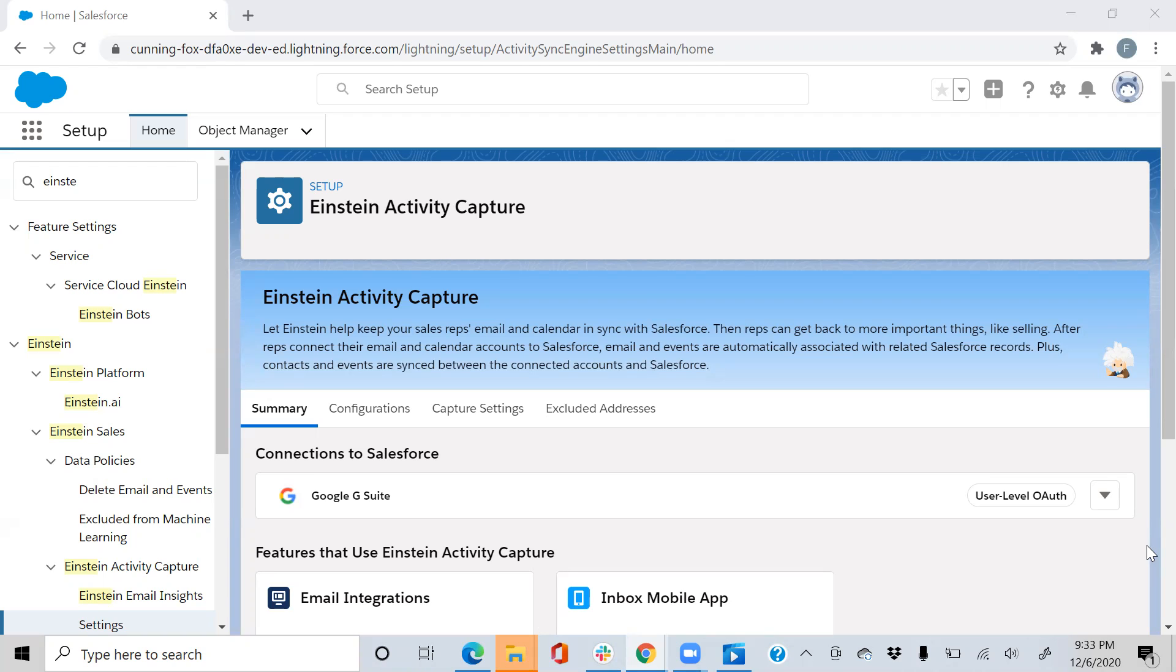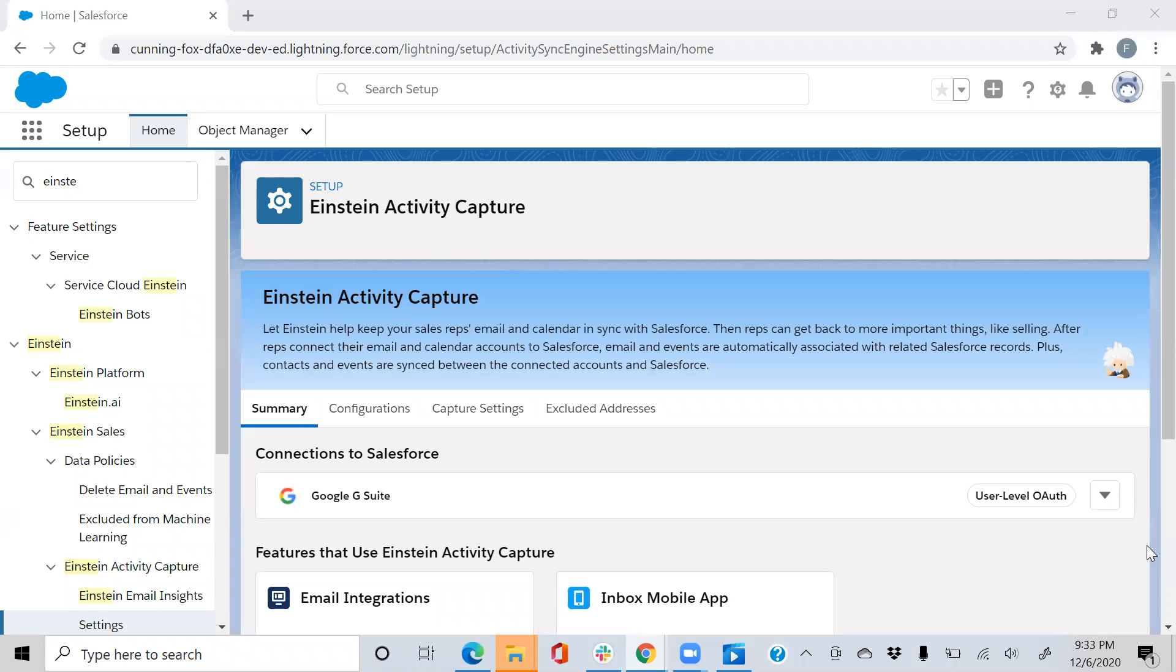So let's start off with what is Einstein Activity Capture. It's a feature within Salesforce that connects to your Gmail or Office 365 account to automatically start capturing all client communications in Salesforce without having to switch platforms between Gmail or Outlook 365.